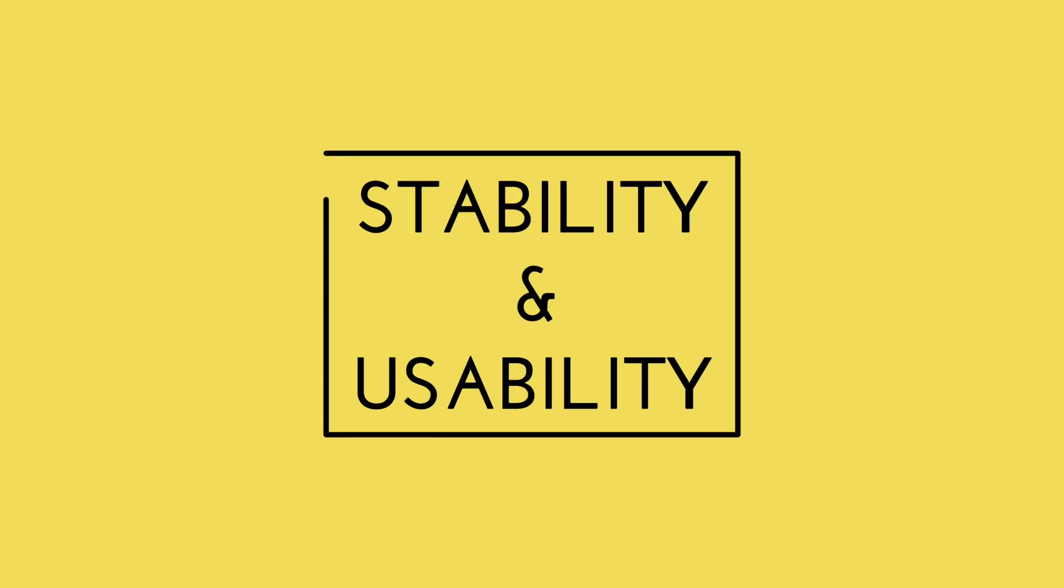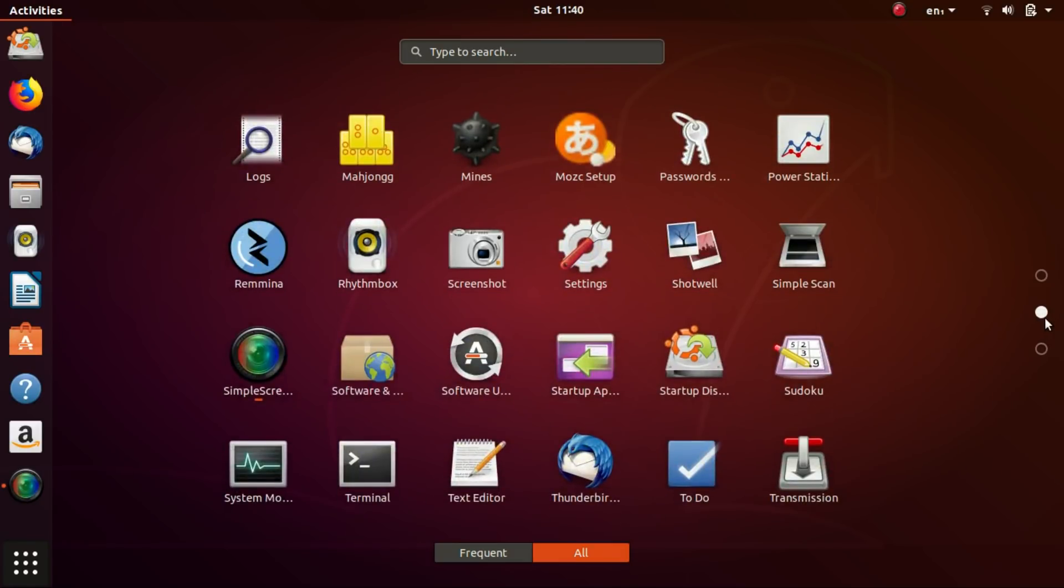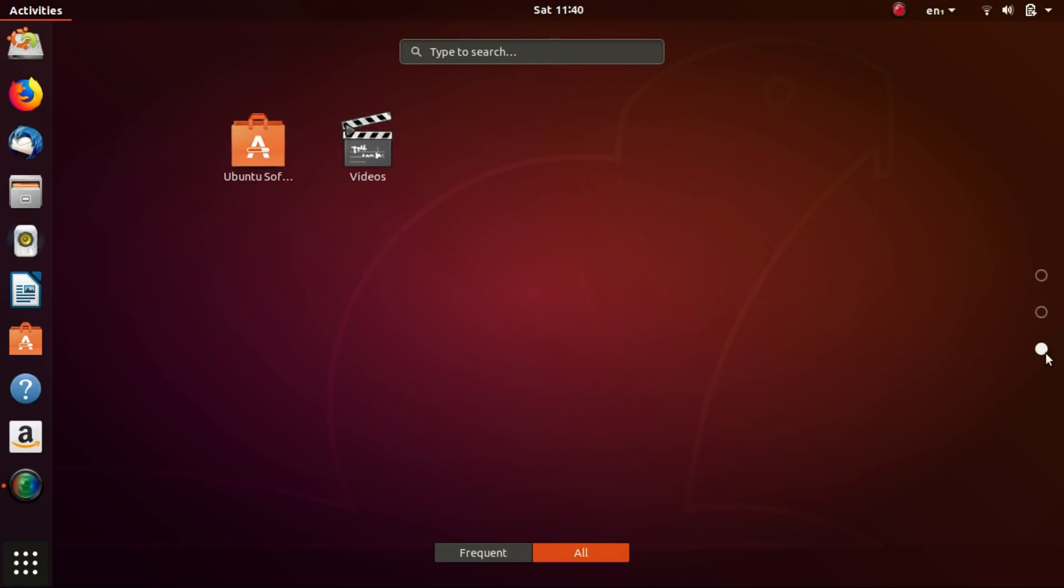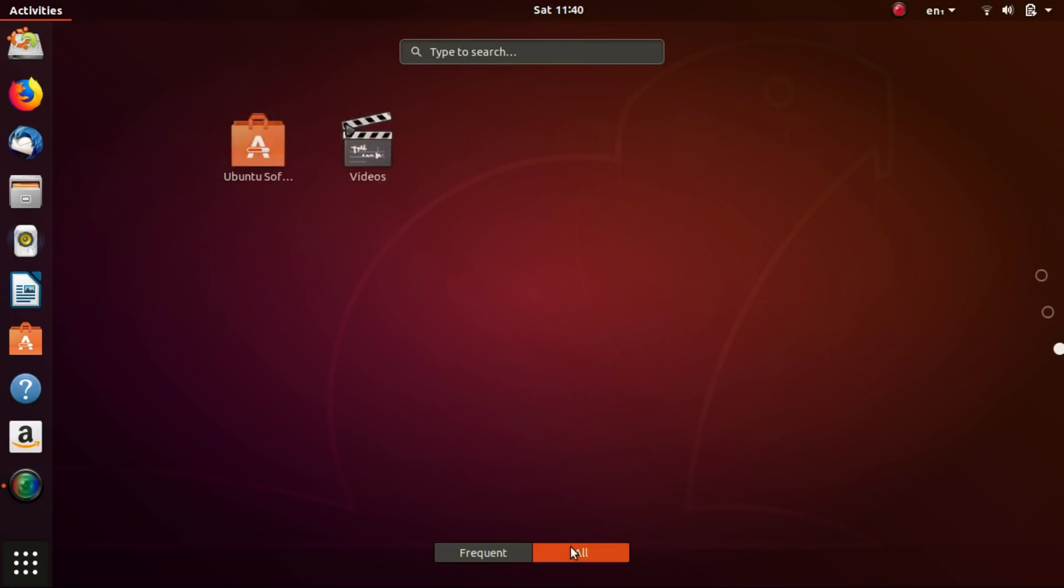Next, we'll be having a look at the stability of the two operating systems. Ubuntu is based on Debian testing branch. On the other hand, MX Linux is based on Debian stable. So yes, MX Linux is more stable than Ubuntu in a sense.